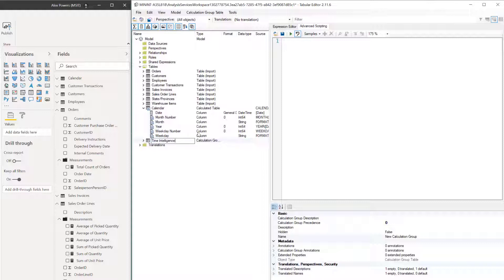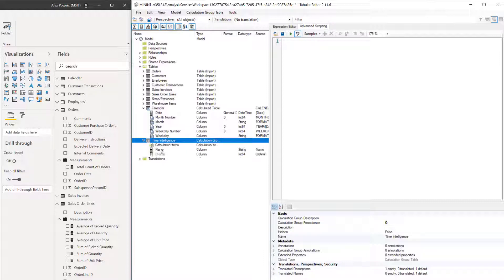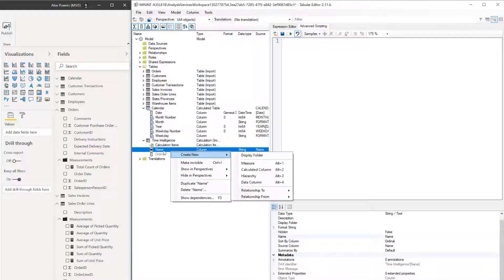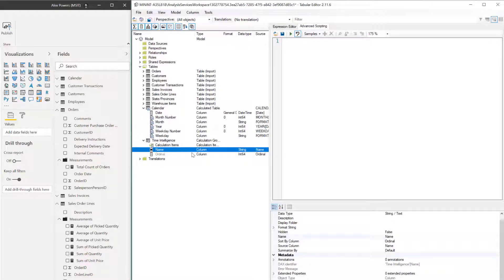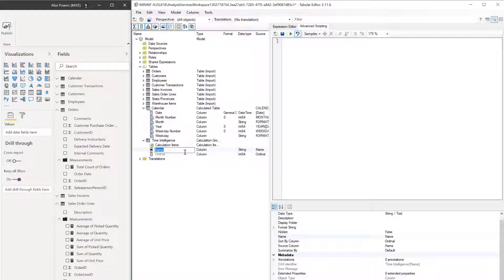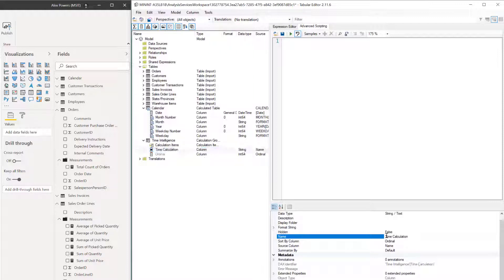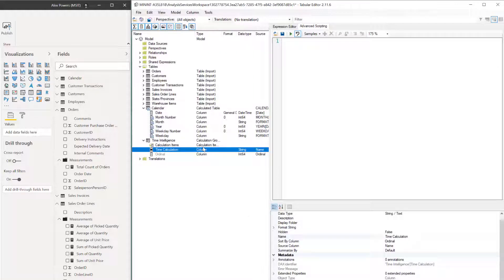Let's go ahead and call it time intelligence. If we press right here on our direction pad, or we can click on the chevron to expand this, we see name. We can go ahead and rename this here. It's going to be F2 to click into that, or you can use the property page down here. In this one, let's call this our time calculation. Press enter. We see that it's now been updated and we want to add some calculation items here.